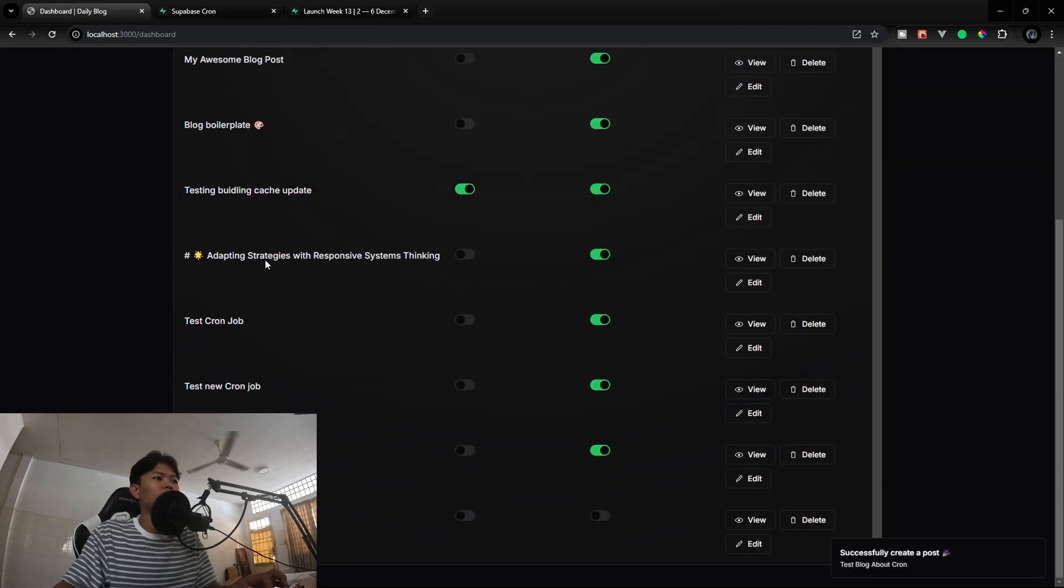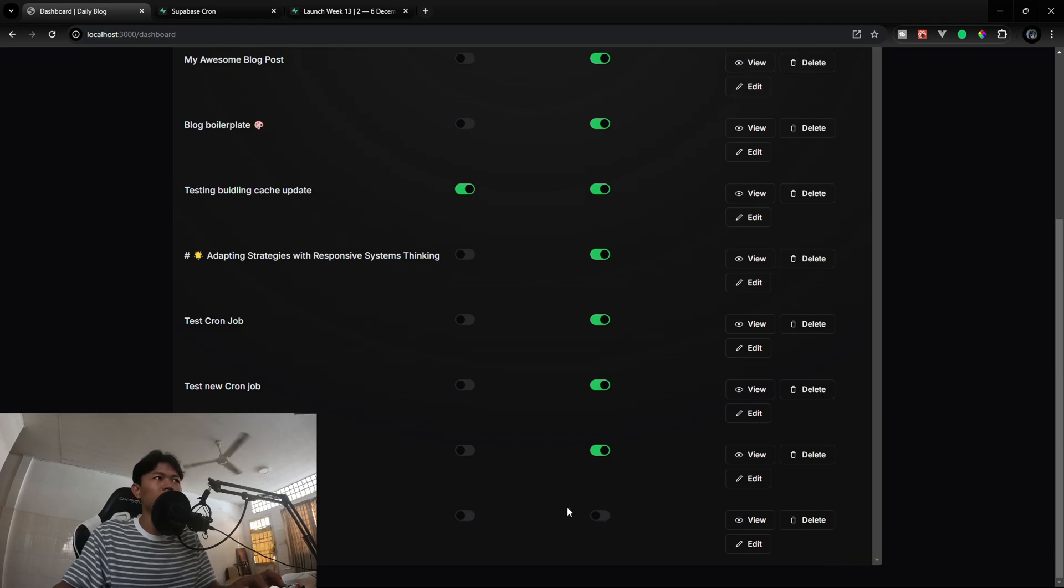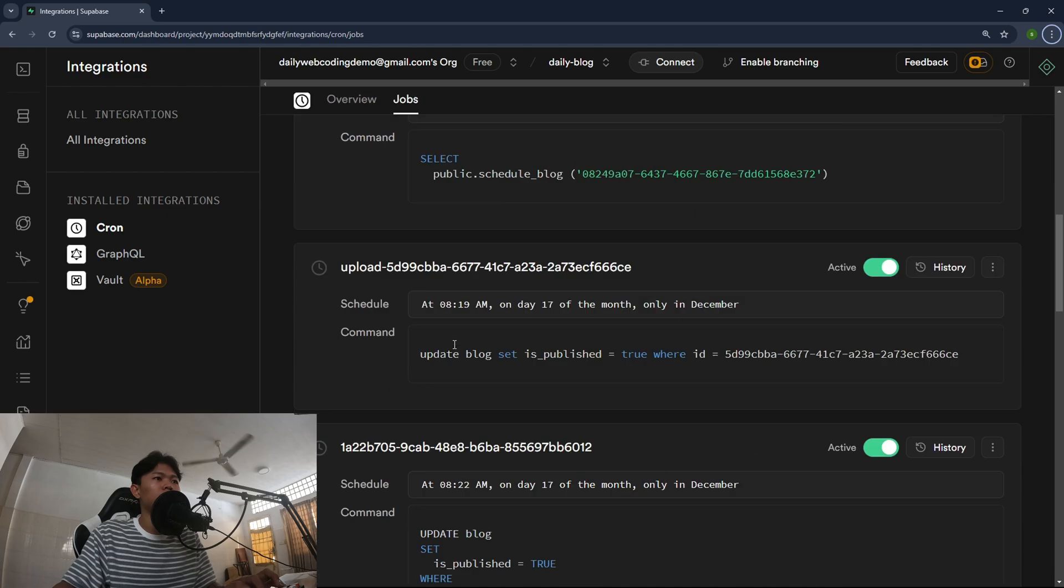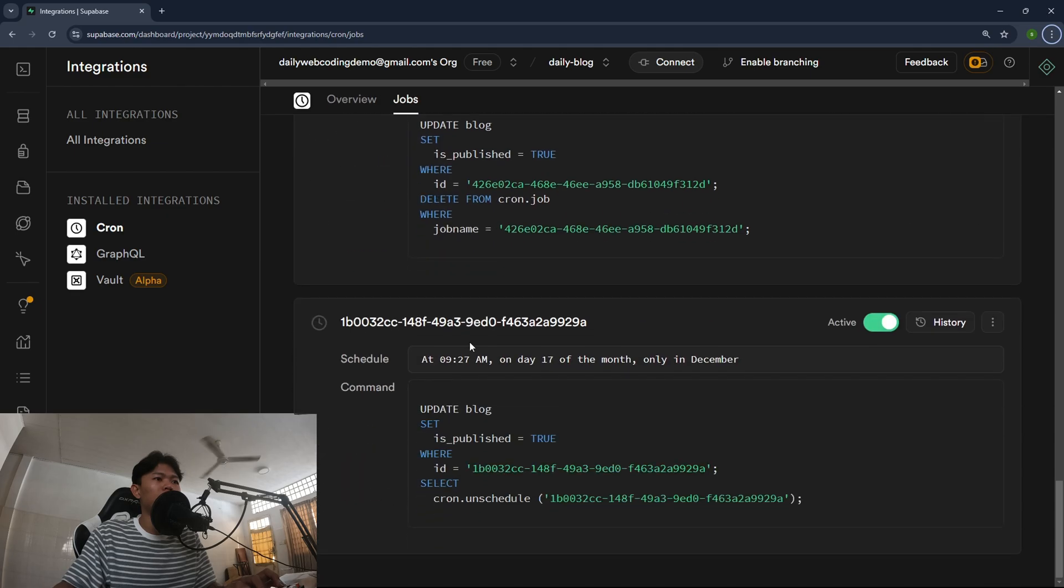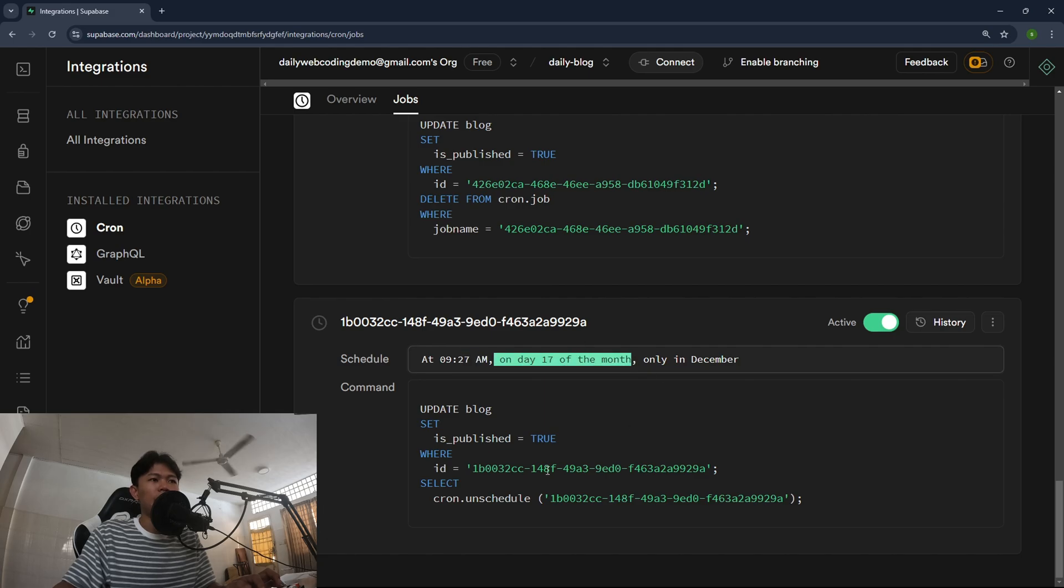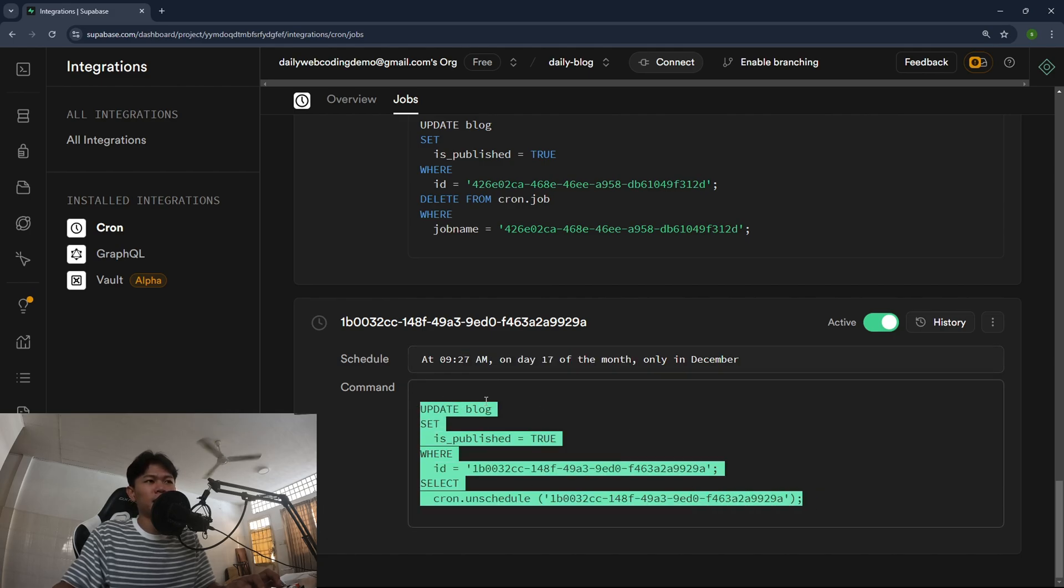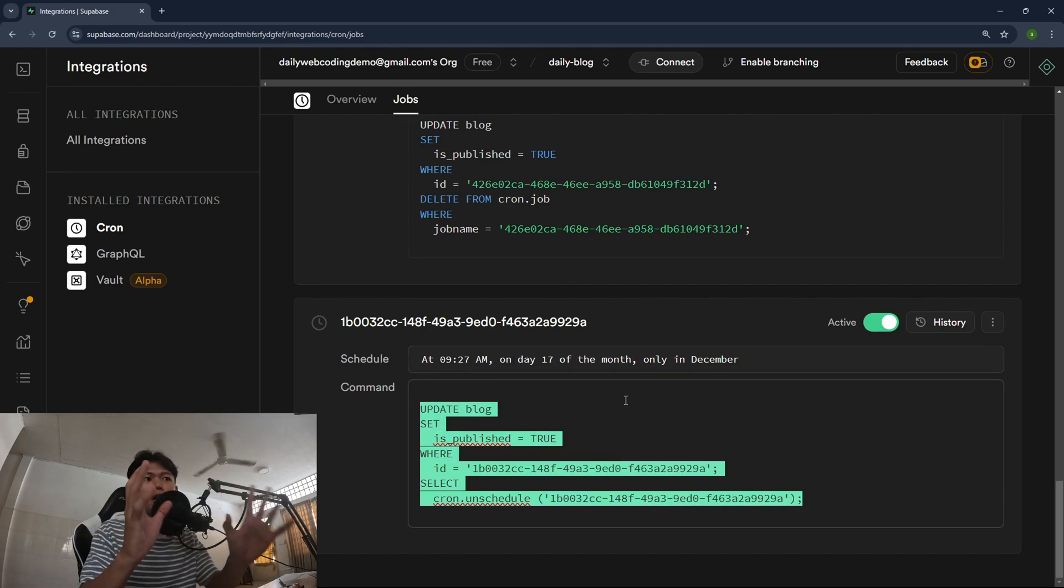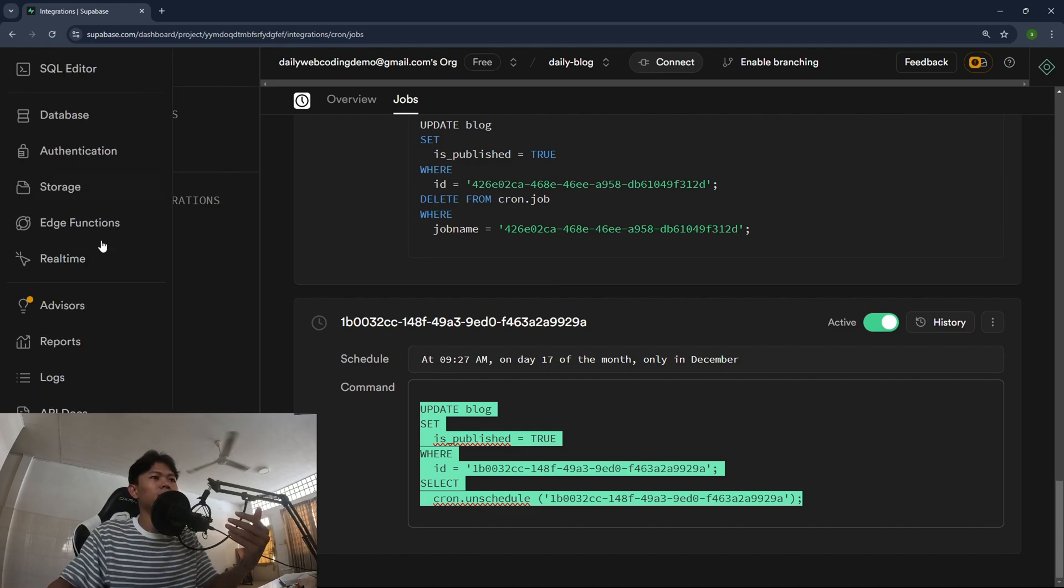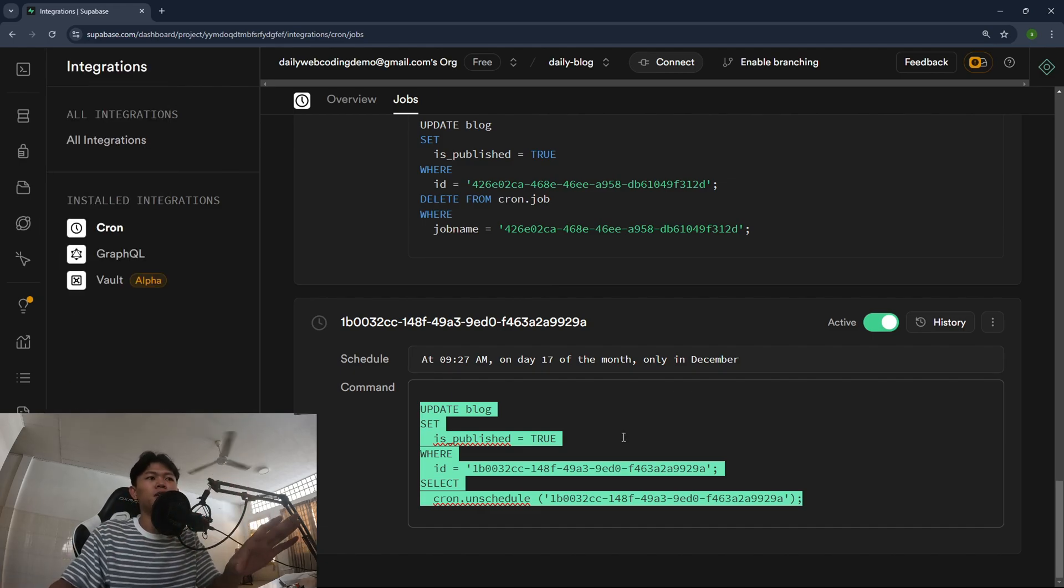Right now, as you can see the status is not published yet. If we go back into our cron jobs, if we scroll down right here, as you can see we do at 9:27 a.m. and we're going to do this content right here. This is automatically created for me because I created a new function that enables me to do that.